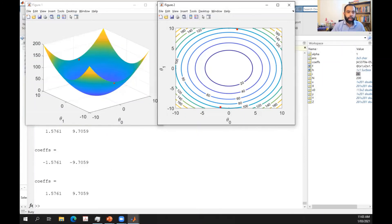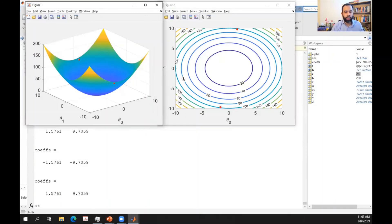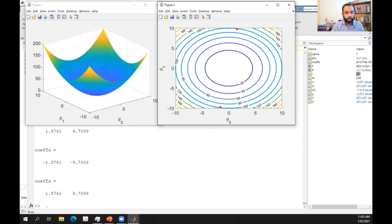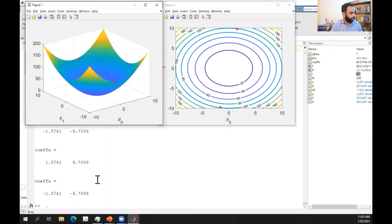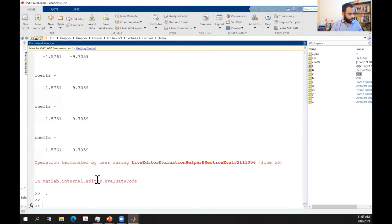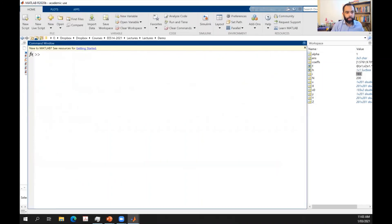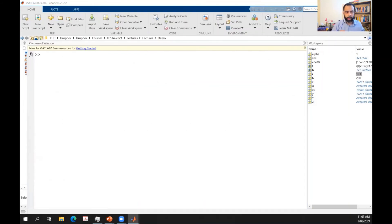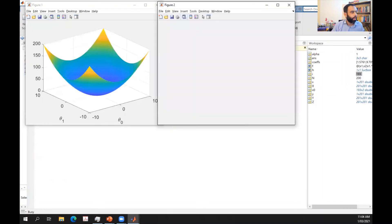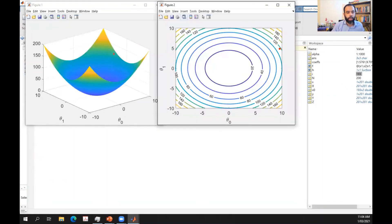Let's take alpha = 1.2 and run for only 25 iterations, starting from the initial point.